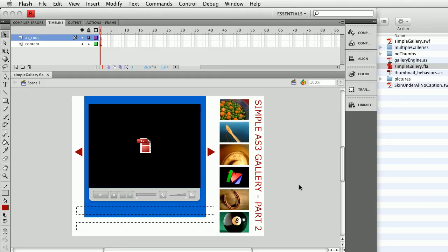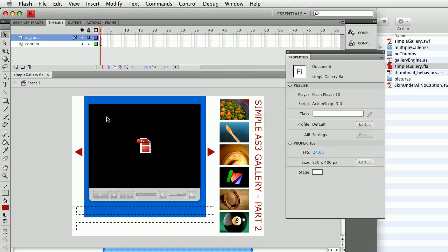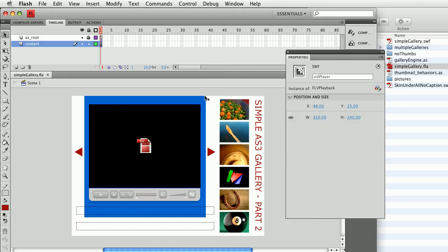First let's look at the parts and pieces. You should be familiar with the components, if not, please see part one of the video. The first thing we have here is an FLV playback component, which I've named vid player.